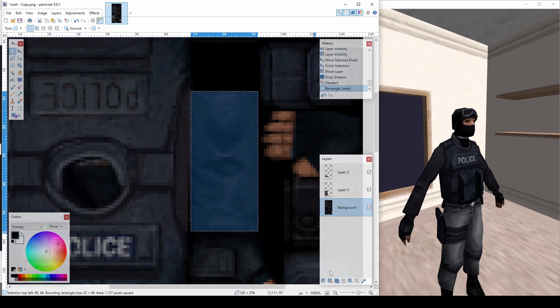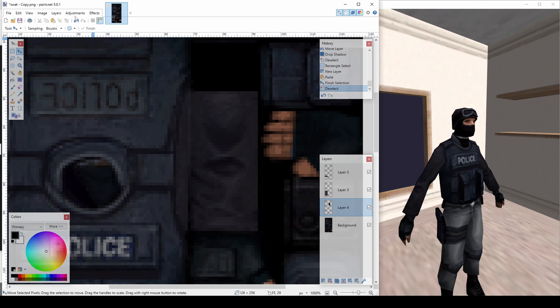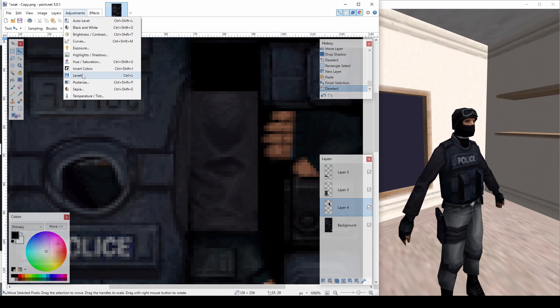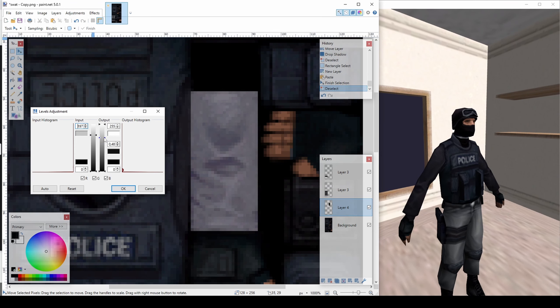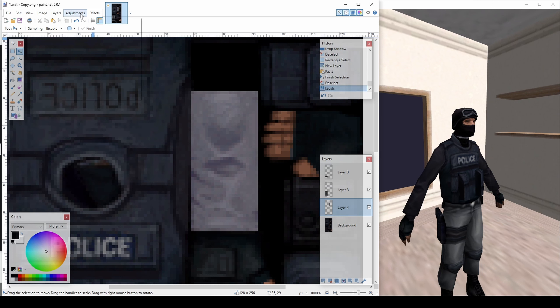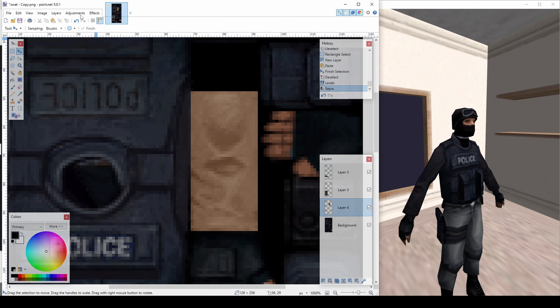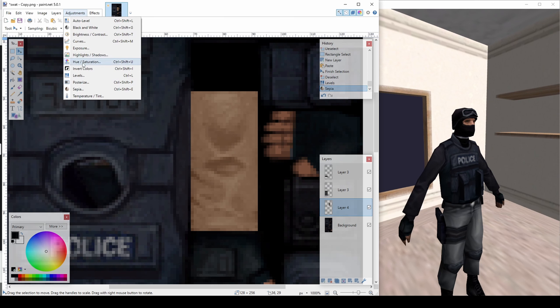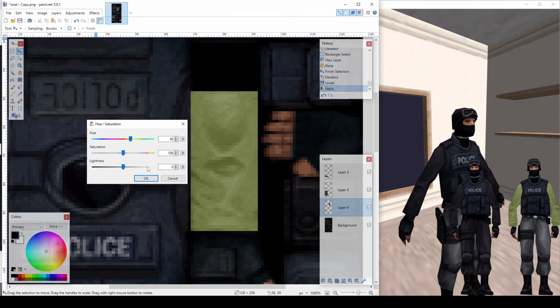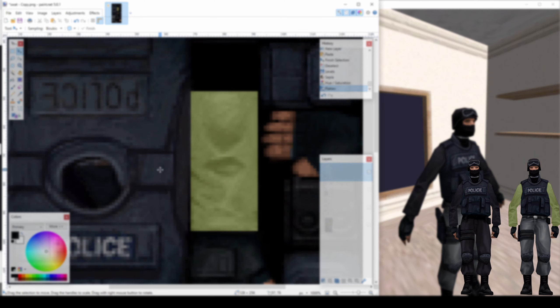Select the arm and brighten it up using a Levels Adjustment. Add a Sepia Adjustment, then change the hue and saturation to get a faint green color.